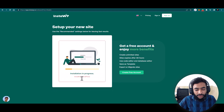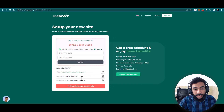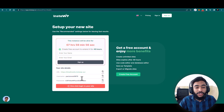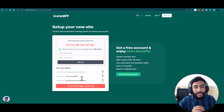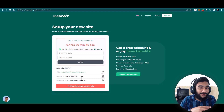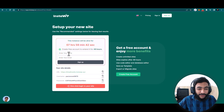Site installation is done in seconds — it will not take time like other hostings. You will get your website within a few seconds. With the free version, you can try this website for 8 hours. You will need to create an account first, and then you can play around with the website for free without paying a penny.